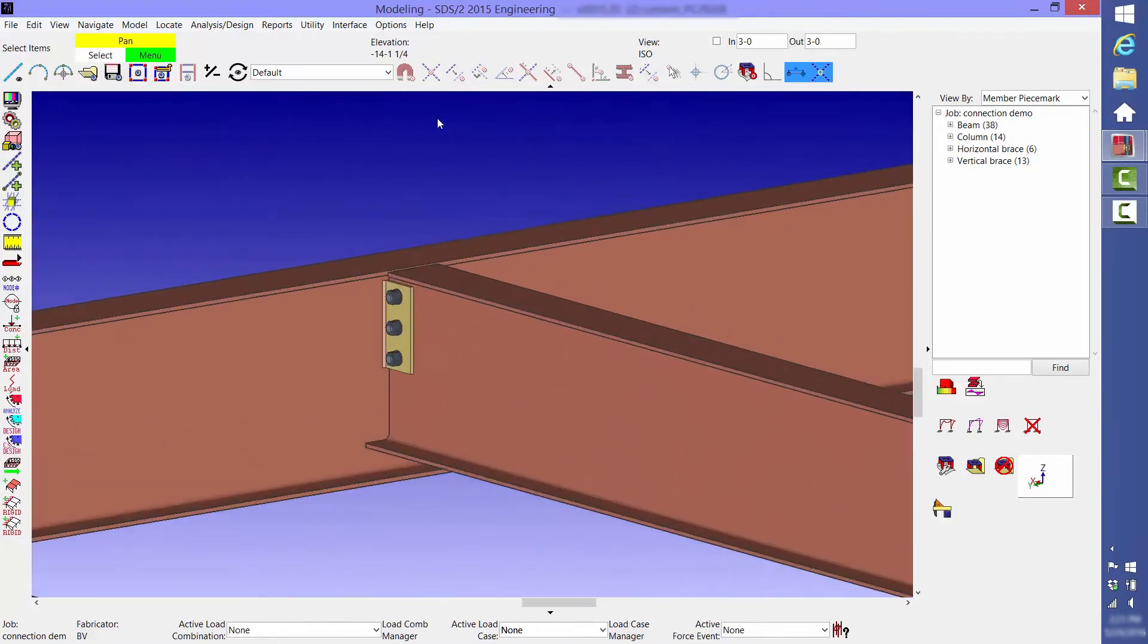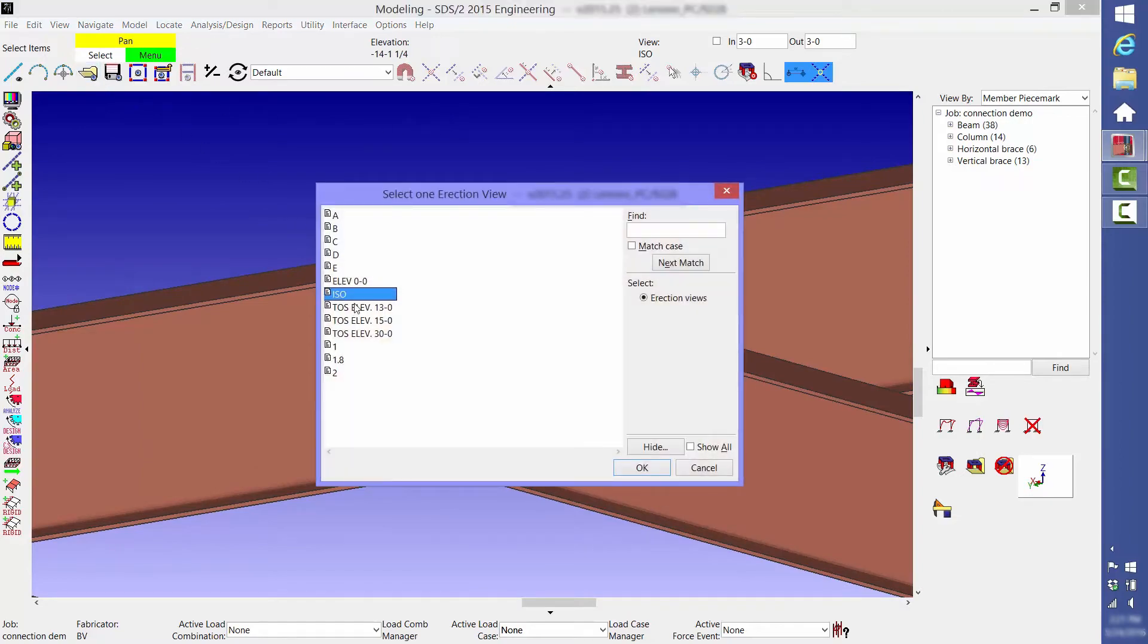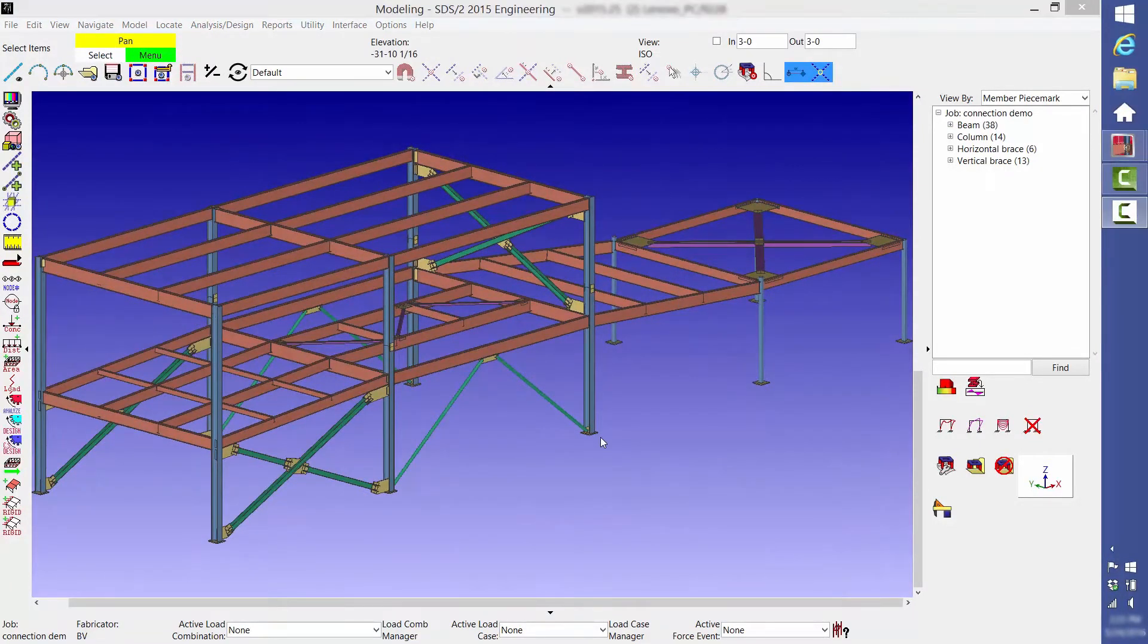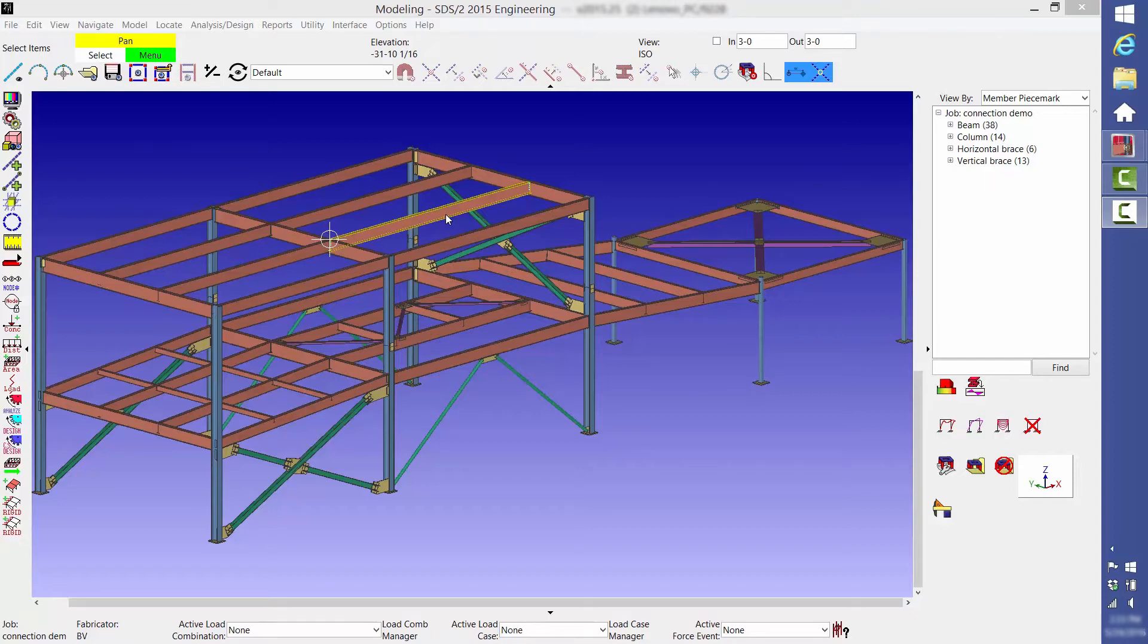When you edit an individual member, you will see left end settings and right end settings. When we teach you how to build a model, we teach you to add members from left to right and bottom to top. Or when a model is imported, the left and right ends are assigned based on their corresponding coordinates. If you ever lose track of which end is the left end and which end is the right, just hold your cursor over the member and the left end will have a bullseye over it.